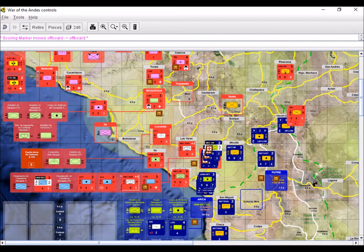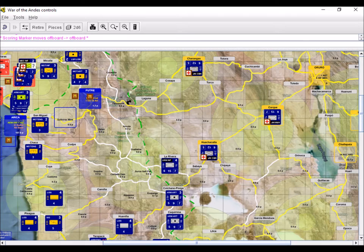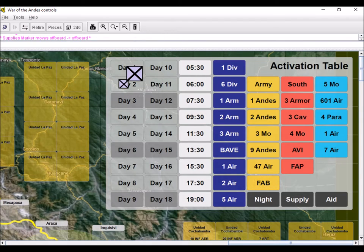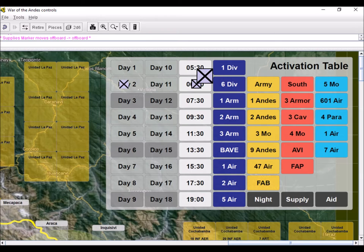Bottom line: the northern front is at a stall, and the eastern front has advanced but is overstretched. At the start of Day 2, Chile activates its 6th Division to reform their lines.